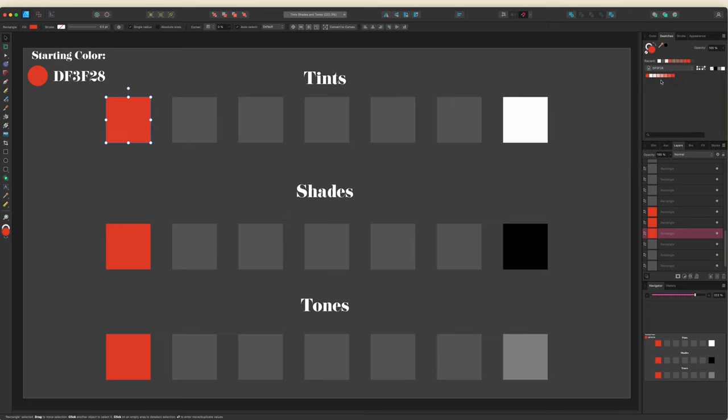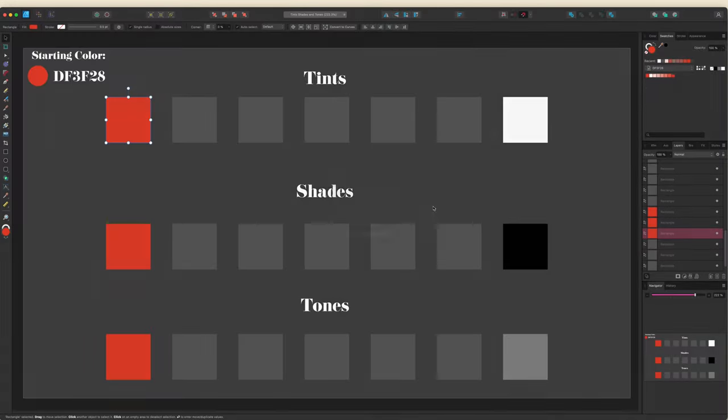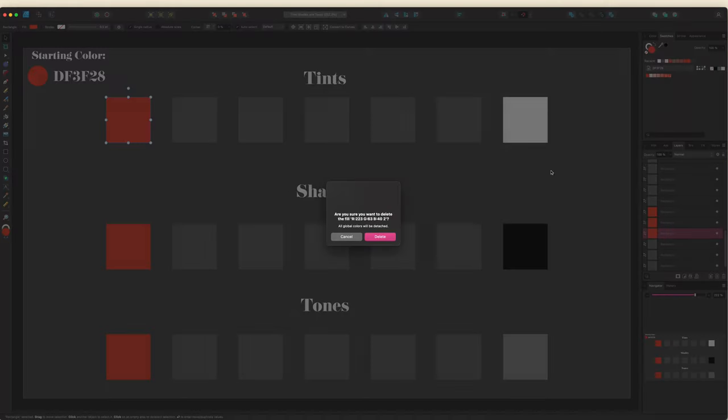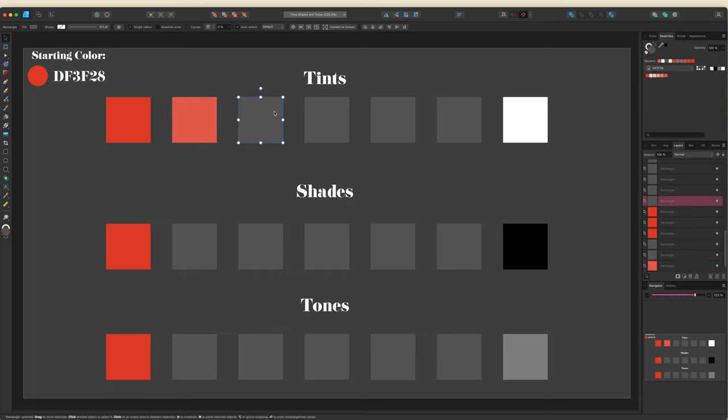So I'm going to click Tints and it's going to add five colors in addition to the original base color and pure white. I'm going to remove pure white since it's part of the quick colors, and I'm also going to remove the base color since I already have it in the palette. And then I'll just fill in my boxes with these colors.